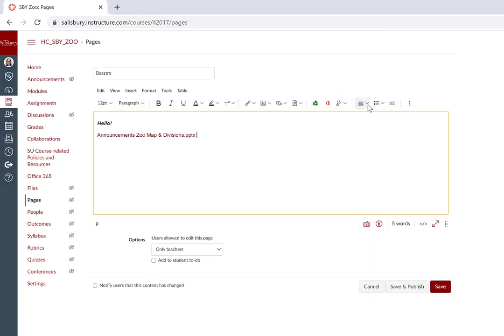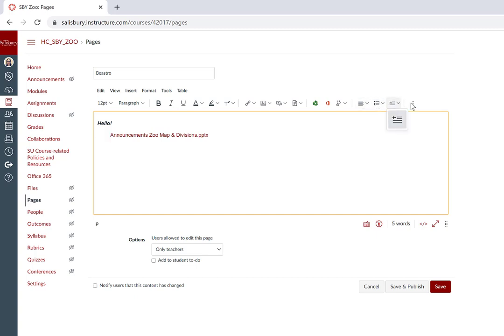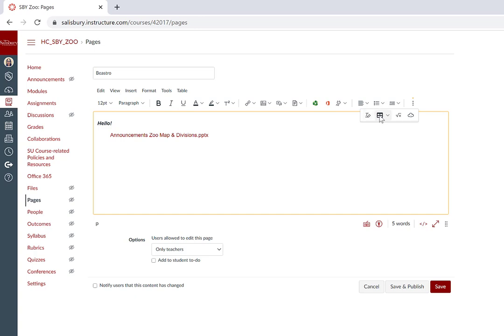You have additional formatting options such as alignment, listing, and indenting options for your text. The Options icon includes additional options such as the option to clear formatting, add and adjust tables, insert math equations, and embed external web content.